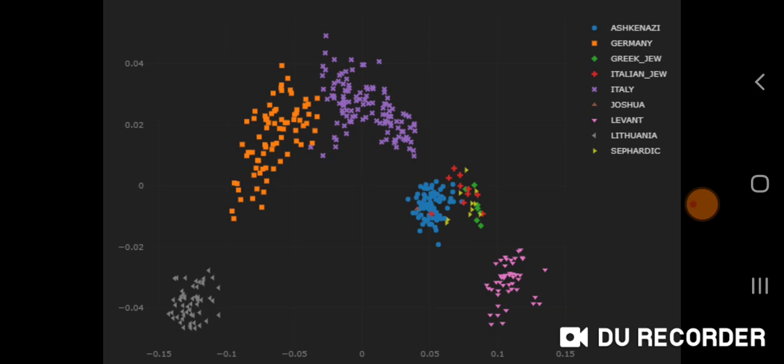As you can see from the screenshot, Ashkenazi, Sephardic, Italian, and Greek Jews cluster between the Levant and central and northern Italy.